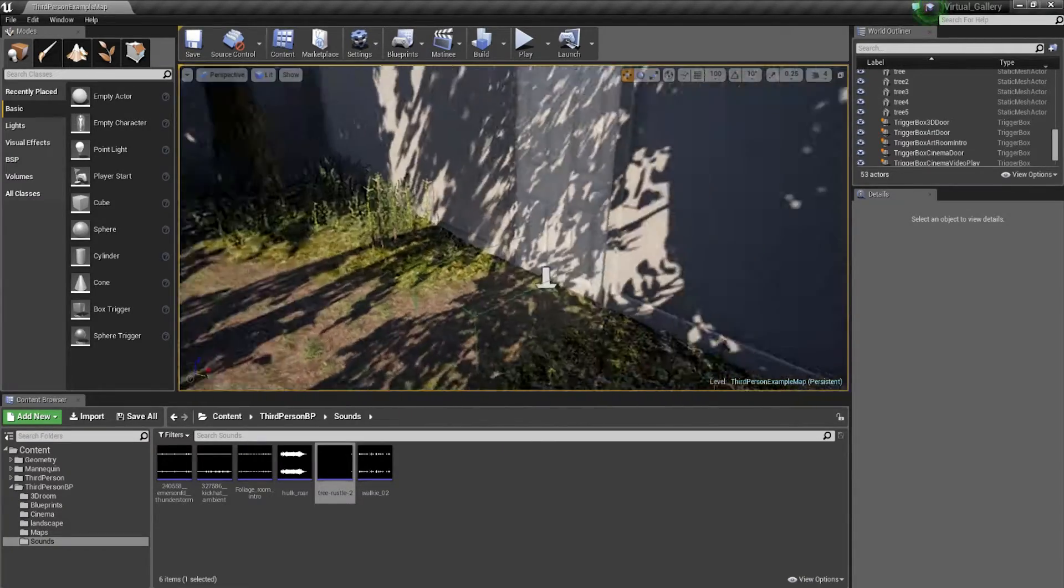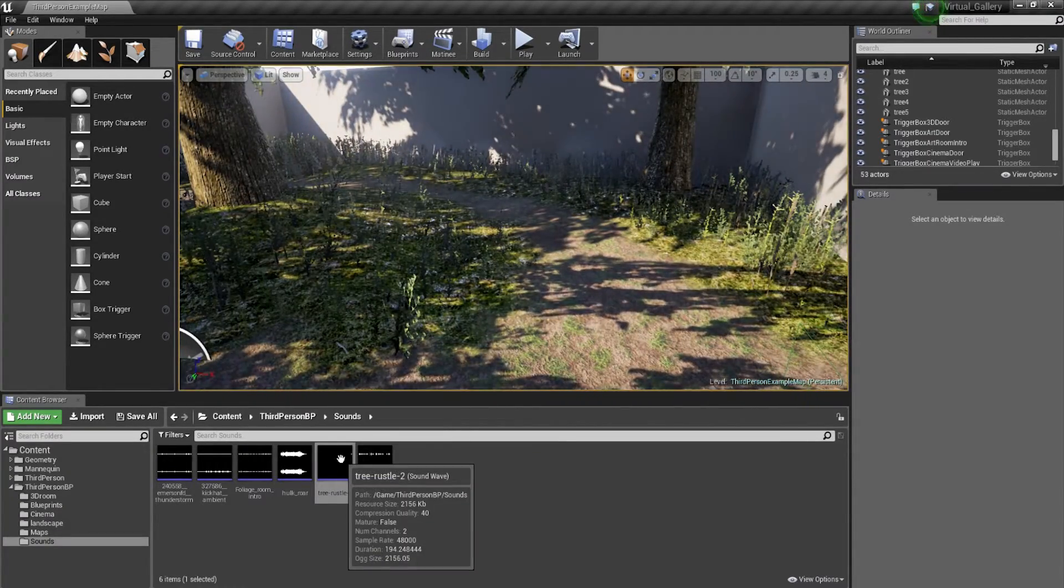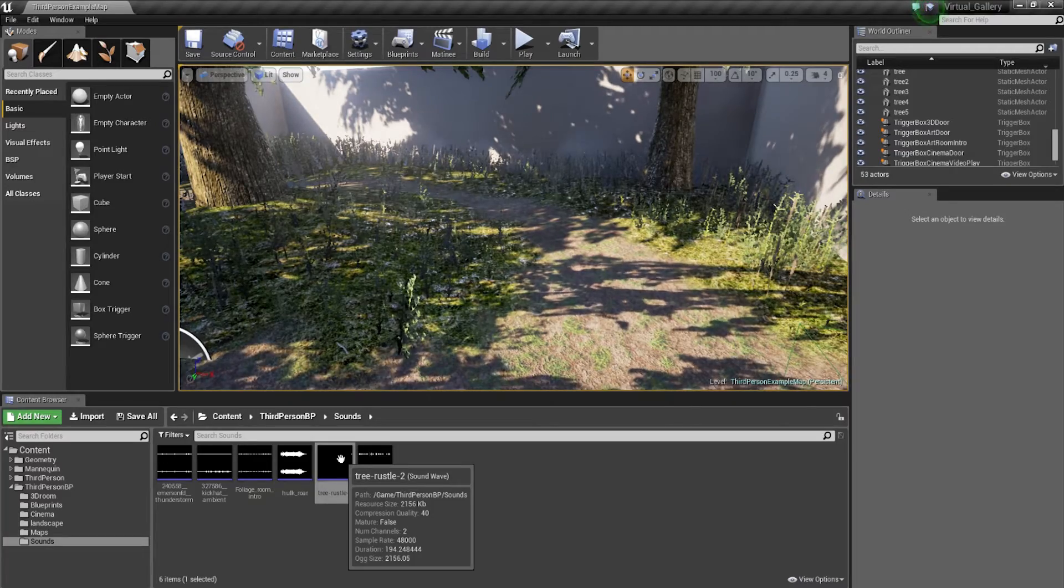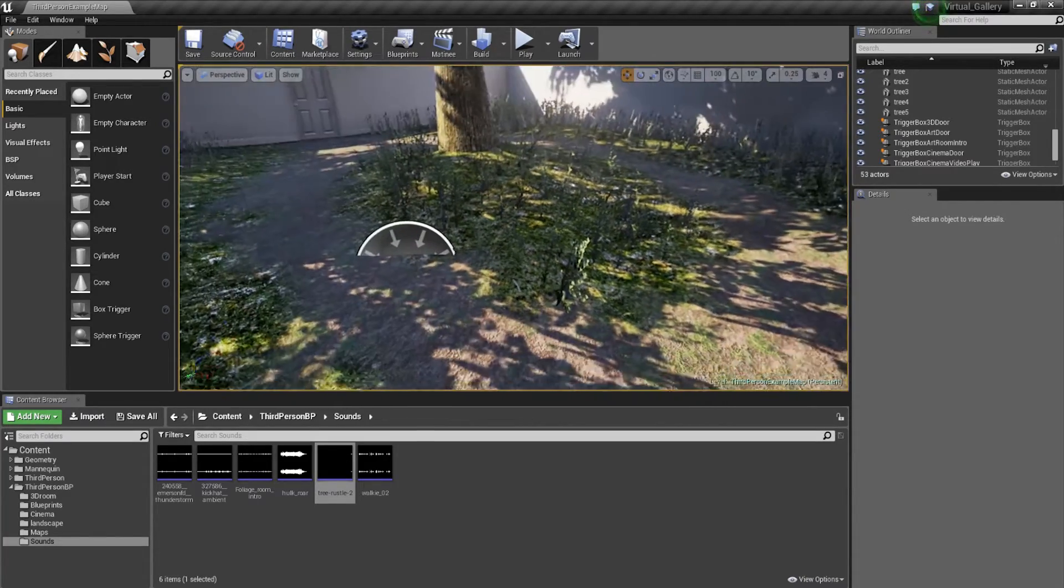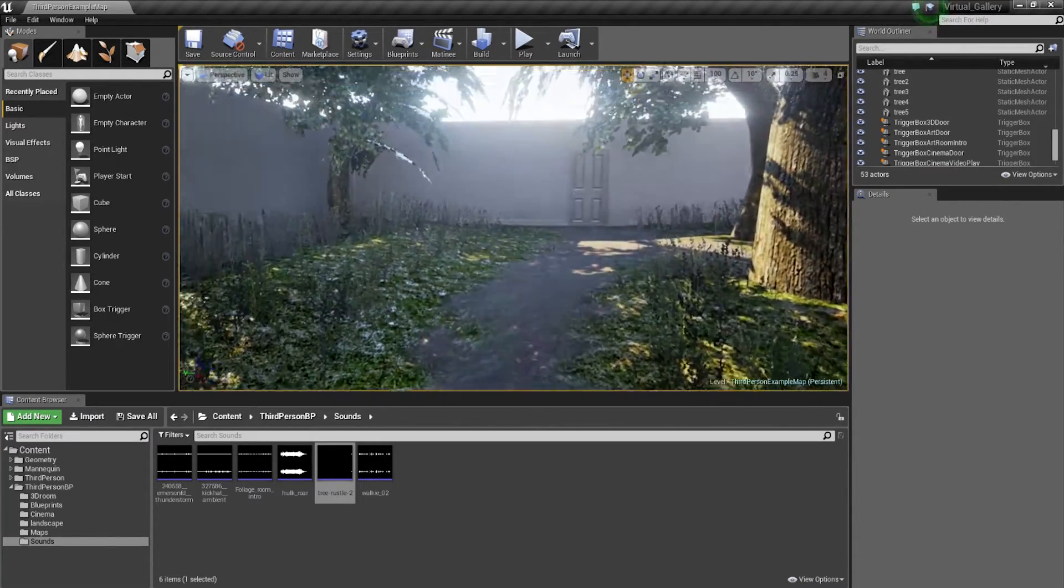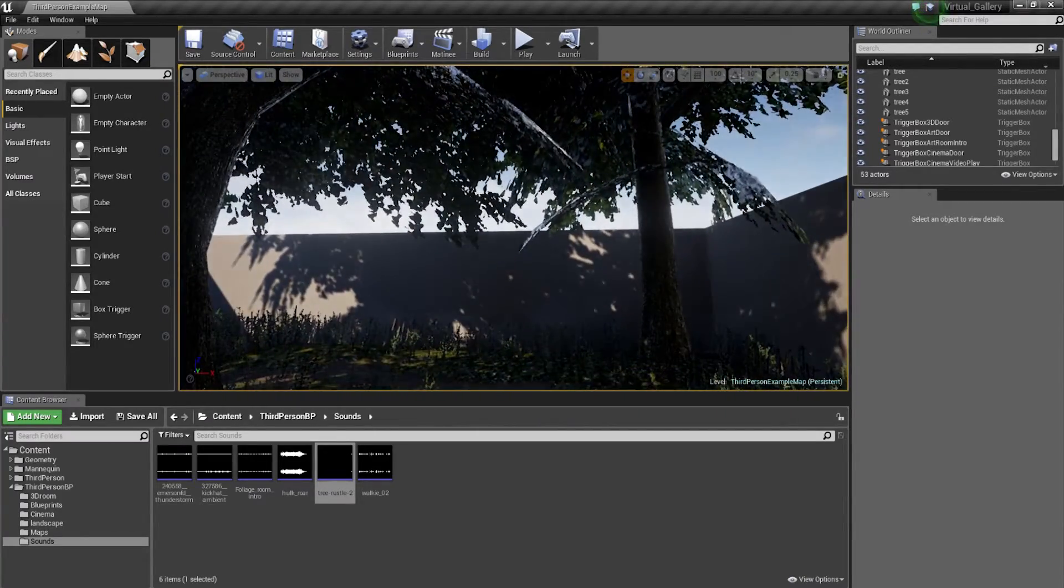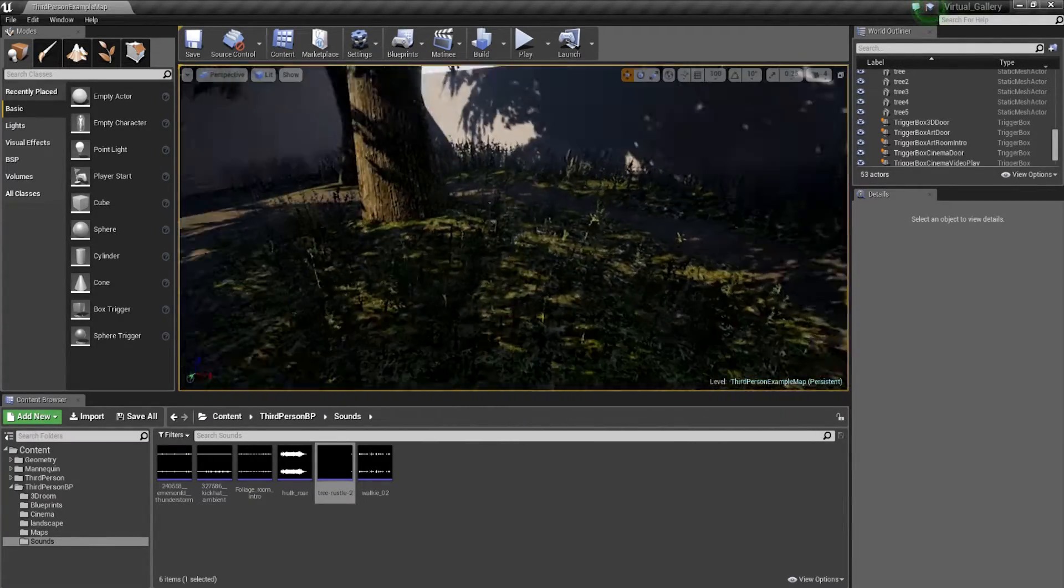So I've taken the step to import the sound called Tree Russell 2, and it's got some birds tweeting and all that kind of stuff. Very summery, calm sound, which I think will fit quite nicely in this space.